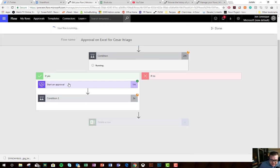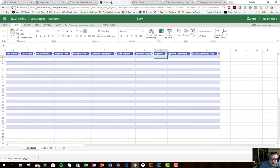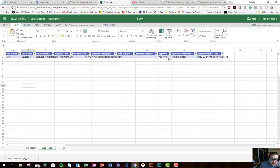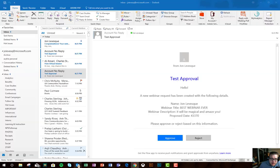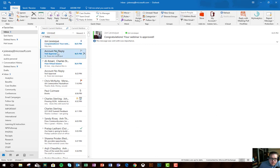We can see that the approval went through. Condition met. Row deleted. Go over to our spreadsheet. The proposed item is gone. The approved item is magically there. I have an email. Congratulations. Lots of awesome details about the webinar. It's approved. Boom. Awesome.